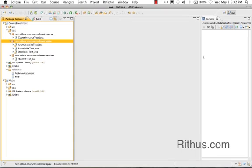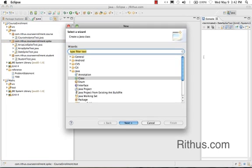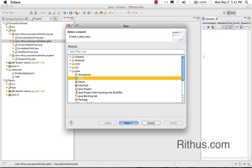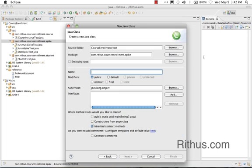Hi, welcome to this tutorial on Java from rithus.com. Let's now try to understand a bit about the String object - what is a String, where you can use a String, and what are different methods available in a String.